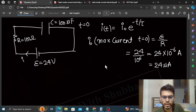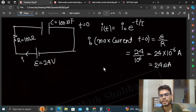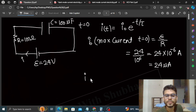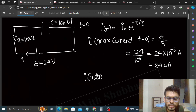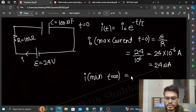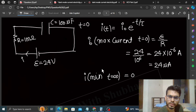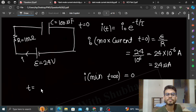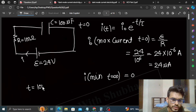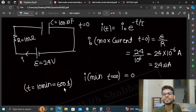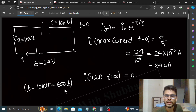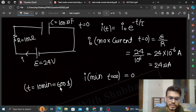Current exponentially decrease karta hai, aur iski value minimum — yaani zero — hoti hai t=infinite par. Yeh cheezein directly use karni hain is type ke questions mein. Graph plot karna hai t=10 minutes tak, jo 600 seconds hota hai. Toh humein current ki value nikalni hai t=600 second par.